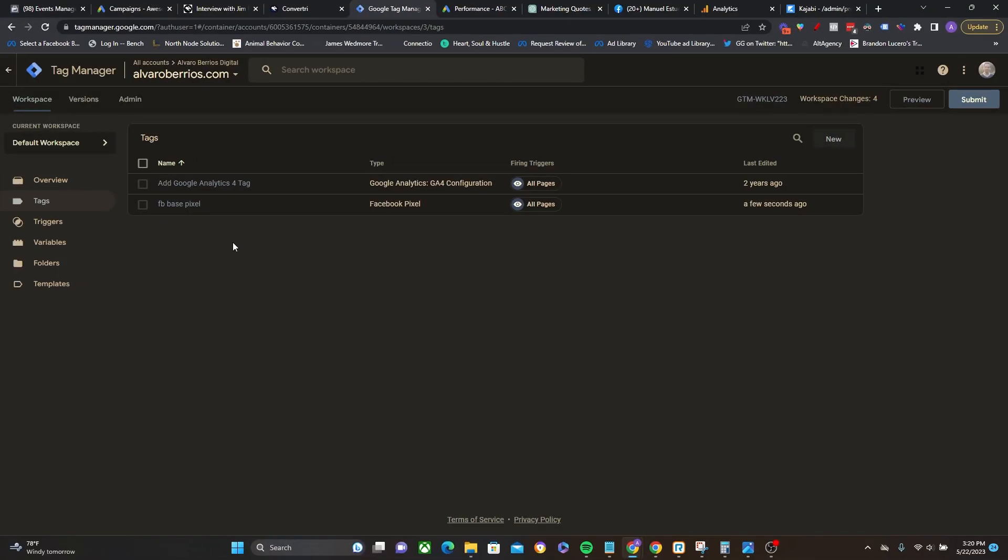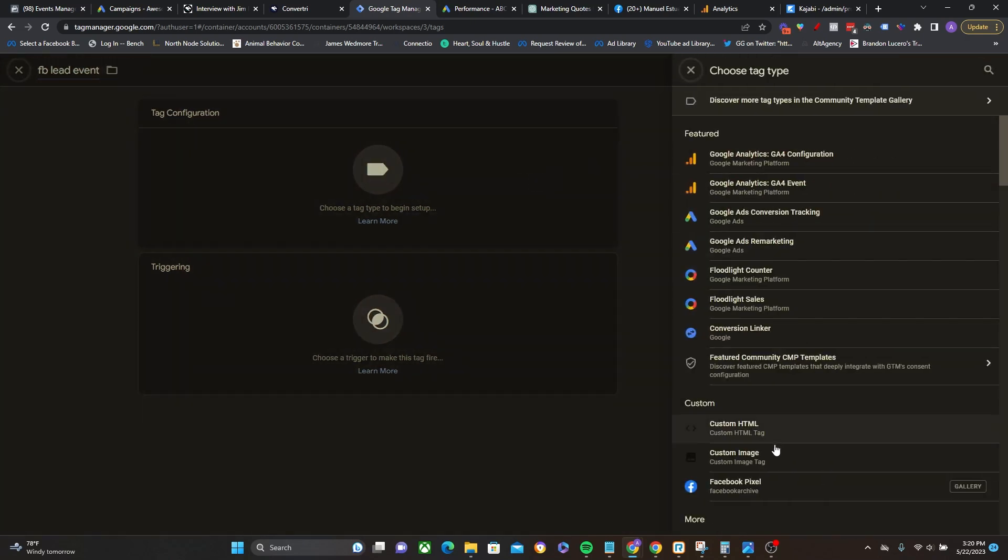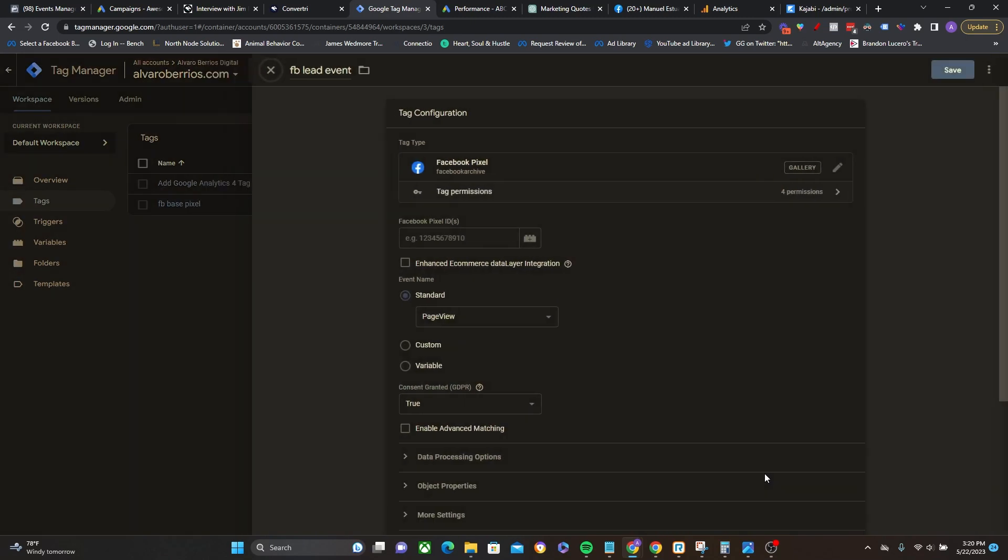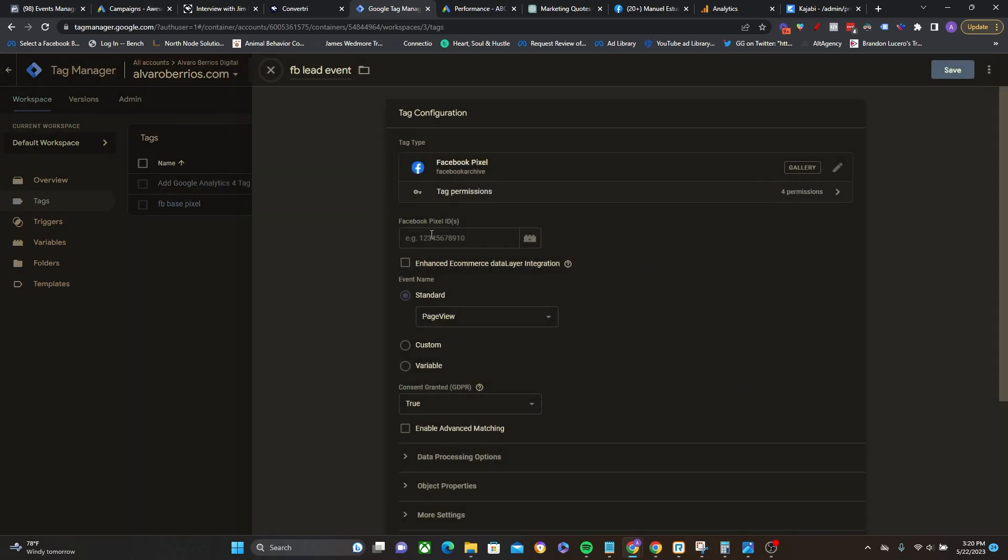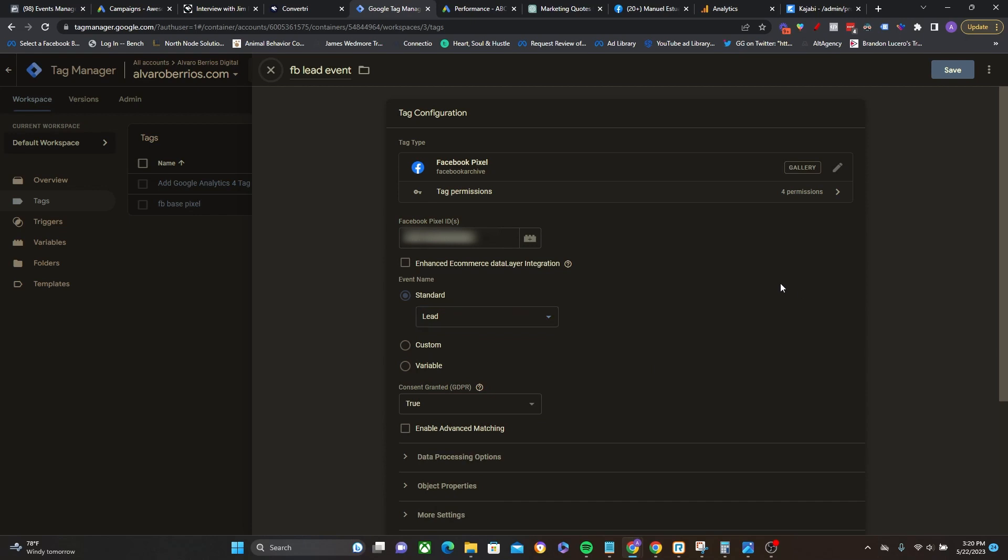Now we want the lead standard event to fire on the thank you page. So let's go ahead and do that. So I'll call this FB lead event, tag configuration, Facebook pixel, paste in the name or sorry, the ID. This time though, as opposed to defaulting to the page view, I'm going to click on this dropdown menu right here and then choose lead right there.